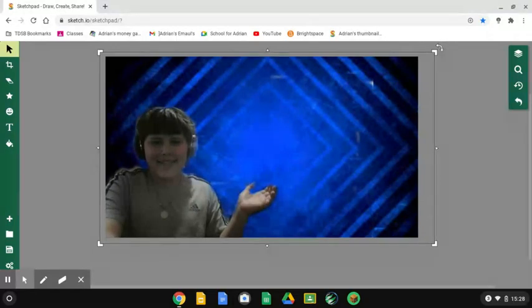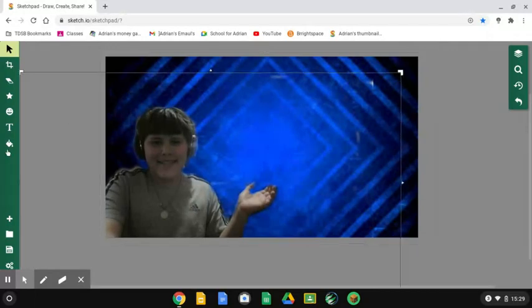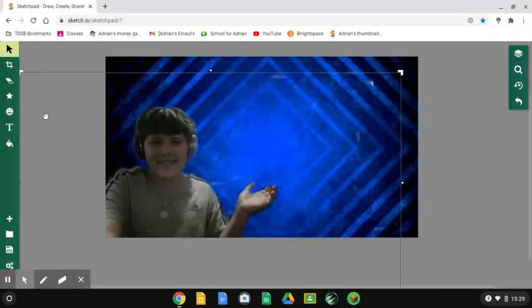As you can see, I got rid of the white spots more, and yes, I am so happy. So the next thing we need to add is text.